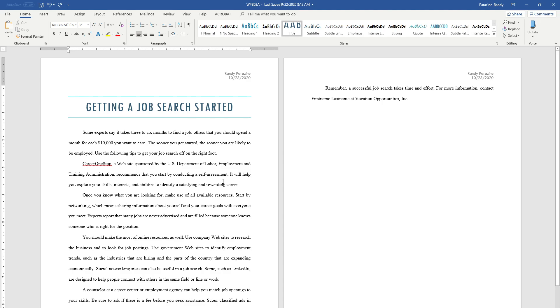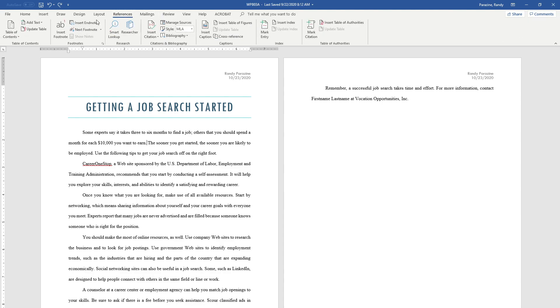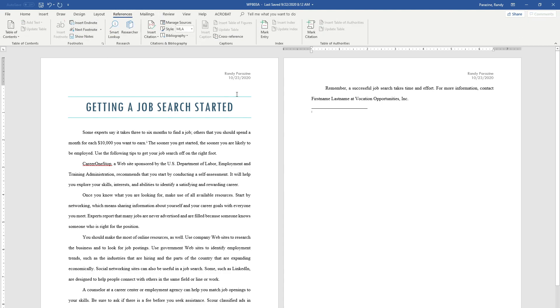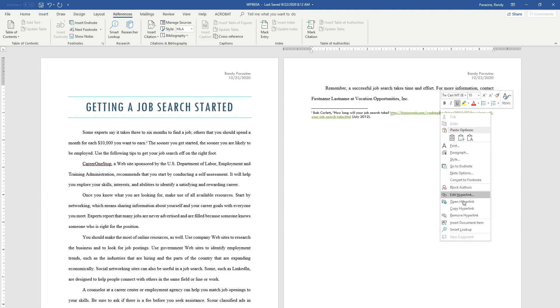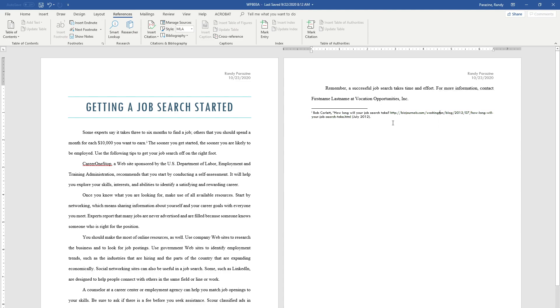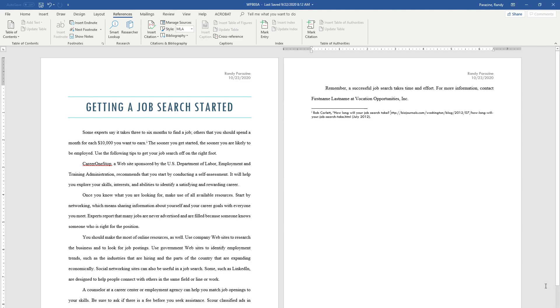Step 8 says to insert an endnote after the first sentence. The first sentence ends with the word earn. Click right after the word earn, click References, then Insert Endnote. We've got a long sentence to type, so I'm going to pause and type that sentence. When I finish typing it, Step 10 tells you if Word automatically removes the brackets or formats the URLs as hyperlinks, you need to right click the text, remove the hyperlink, and retype the brackets if necessary. It did that to mine. Right click on it, remove the hyperlink, and then go right before the HTTP and click the bracket there, and right after HTML do the bracket there.